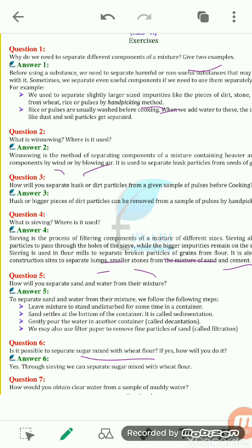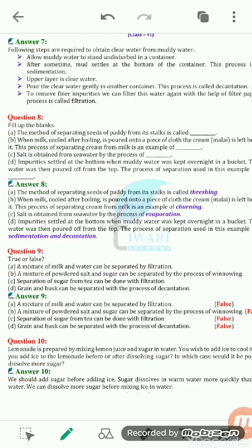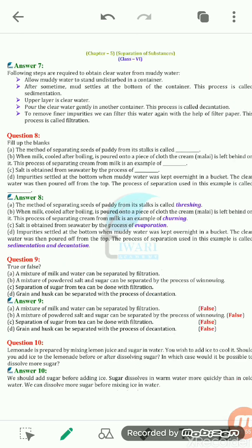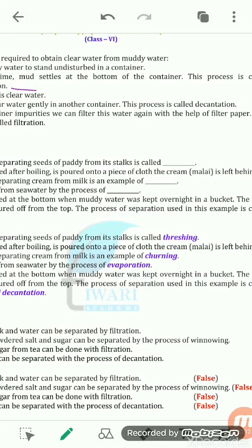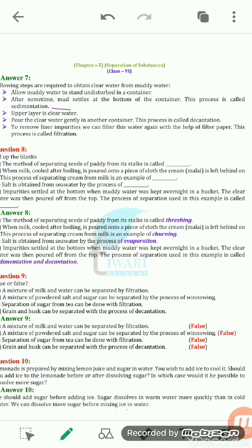How will you obtain clear water from a sample of muddy water? If we allow muddy water to stand undisturbed, the mud settles down at the bottom of the container — this process is known as sedimentation. Then we pour the upper clear water gently into another container, which is known as decantation. If impurities still remain, we can separate them by the process of filtration using filter paper.